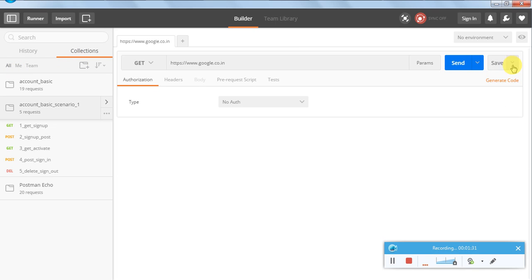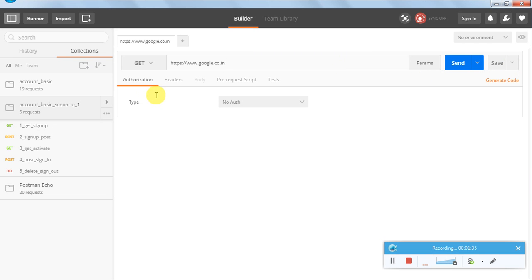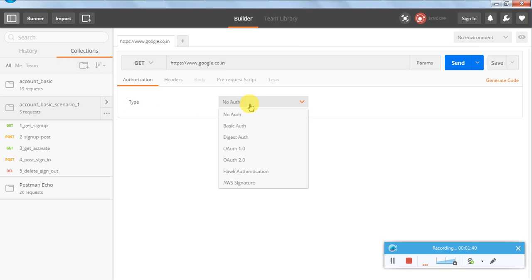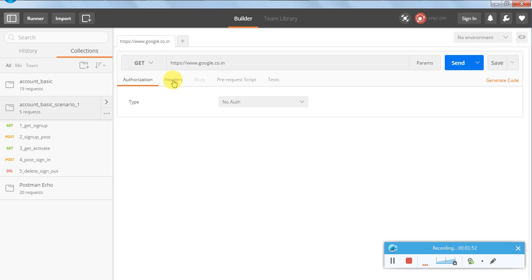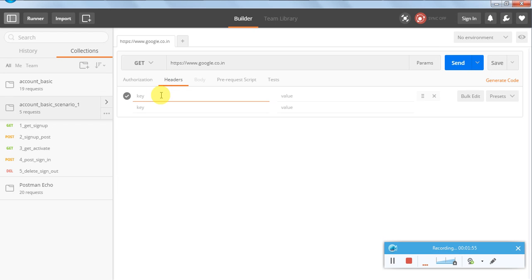We can save a number of requests as part of a collection and execute them in batch. 'Save As' will save it to a particular collection. Now, what is authorization? We have different types of authorization — for example, no authorization, basic auth, or OAuth 1.0 and 2.0. We will cover these authorization details in our next videos.